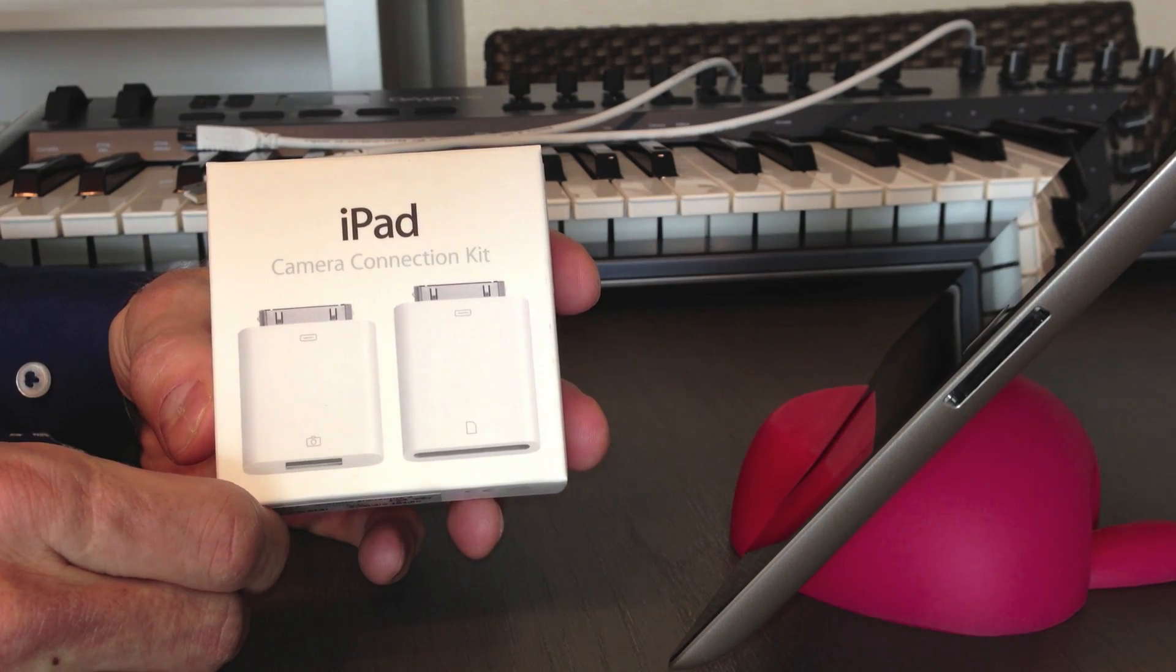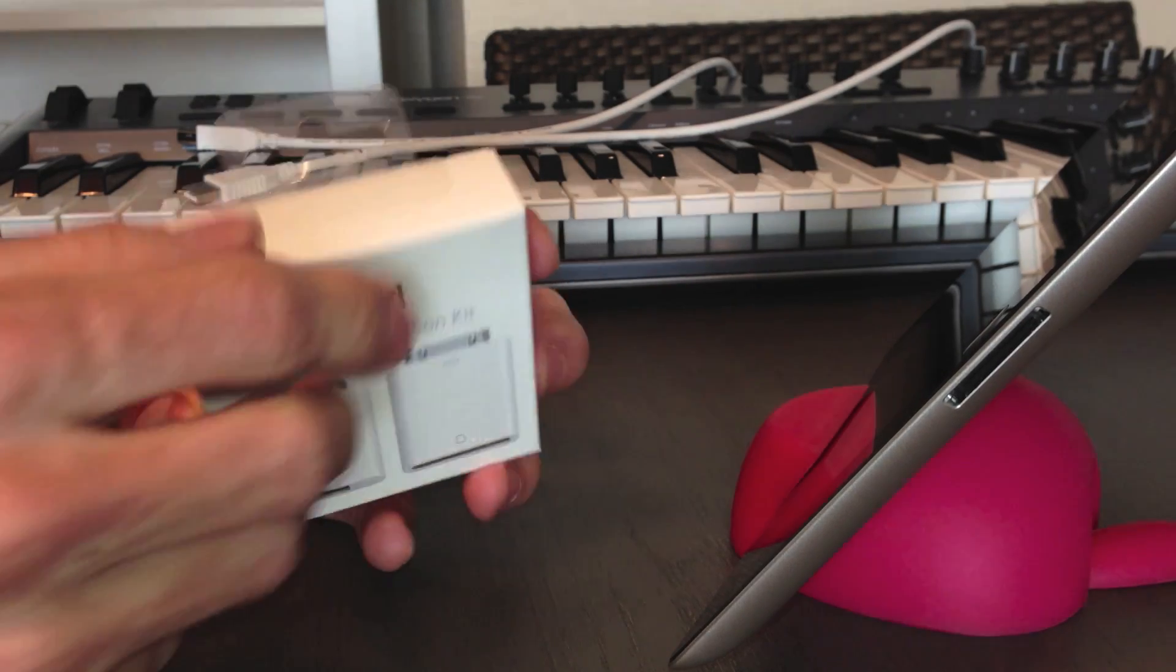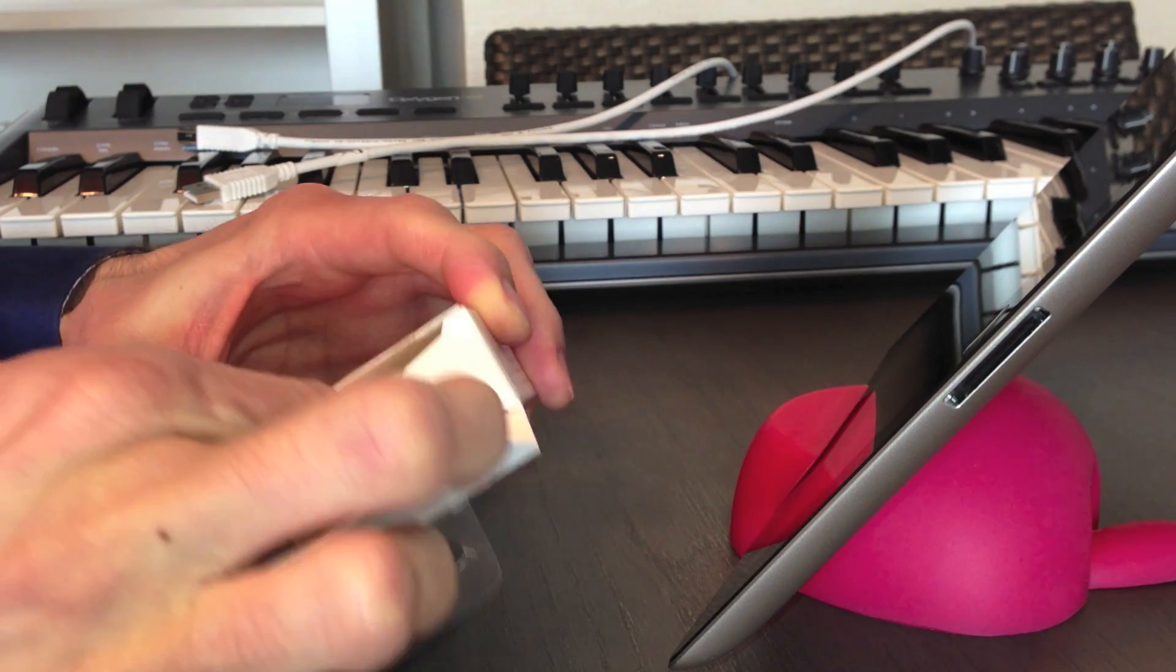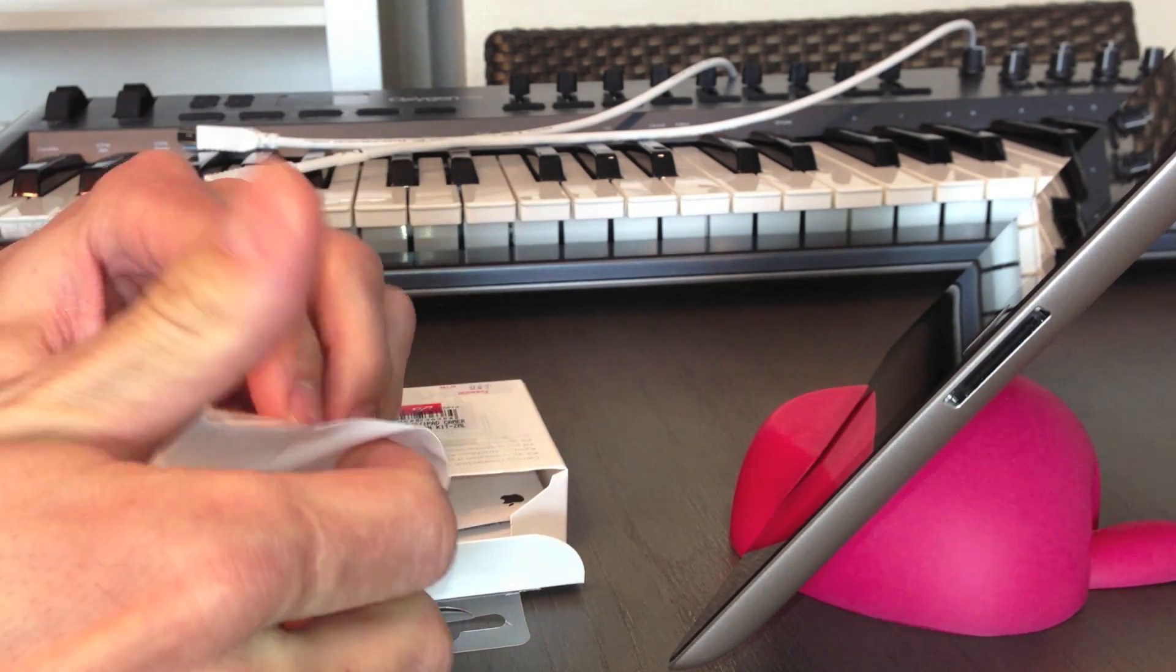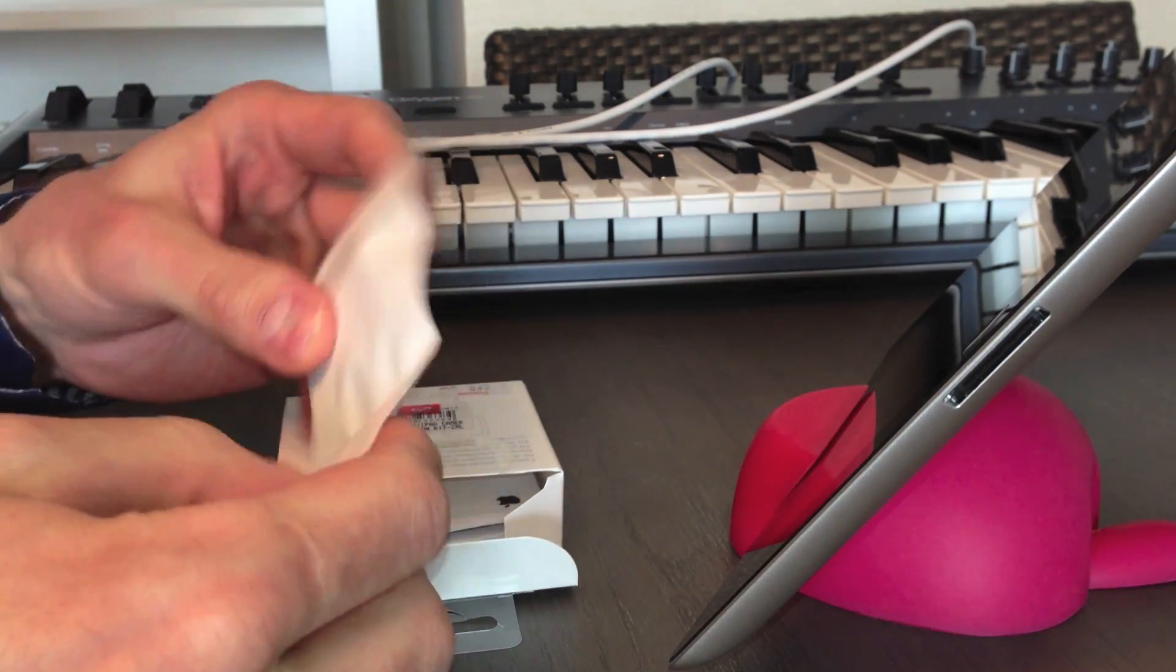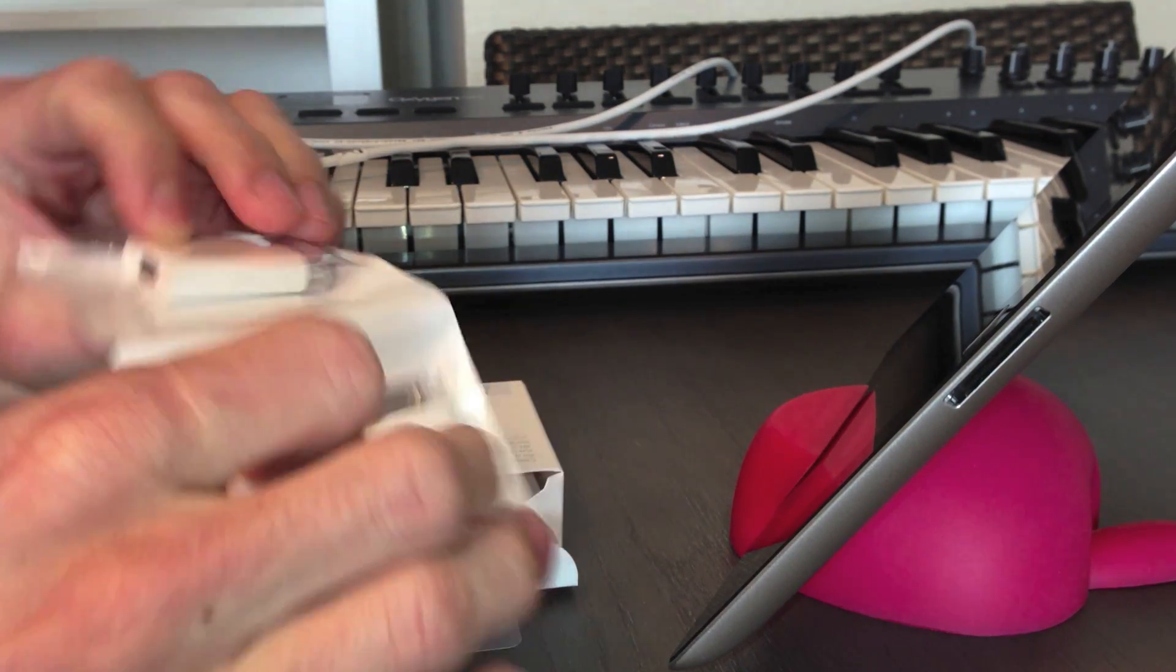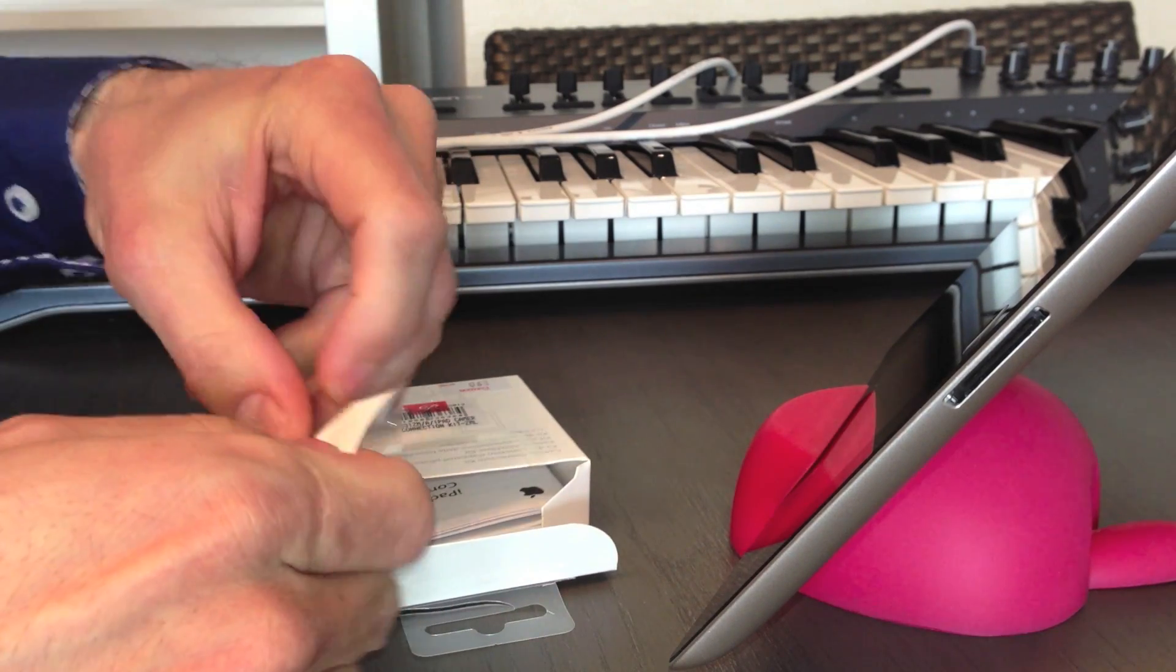Hello everybody, this is the iPad Camera Connection Kit. This will connect your iPad to your MIDI controller keyboard.